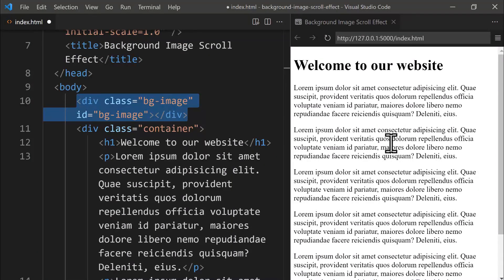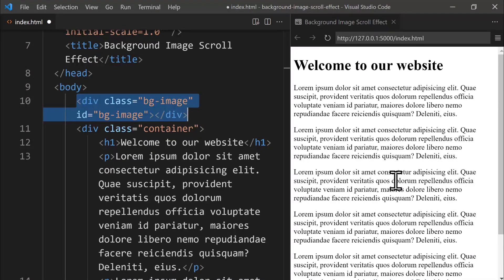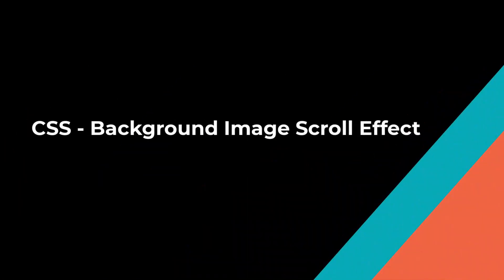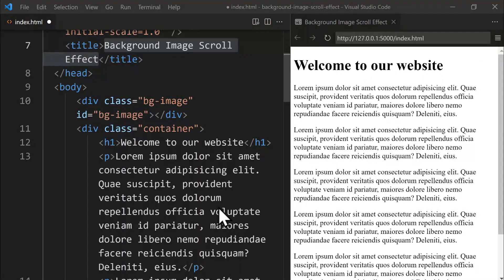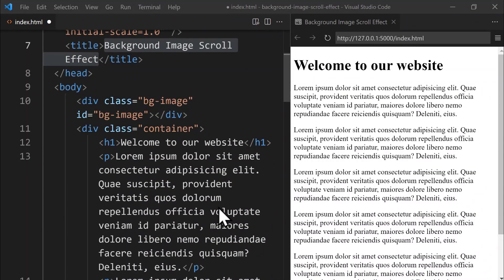In the next part, we'll begin styling our project by adding a background image with CSS. I'm excited to continue with you in the next section for CSS styling. In the previous section, we completed the HTML structure for our project. In this section, we'll begin styling our project using CSS.